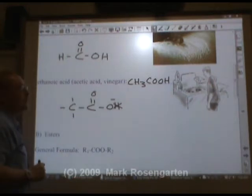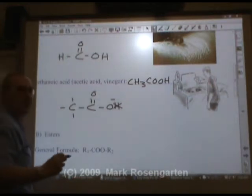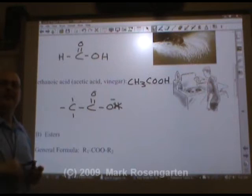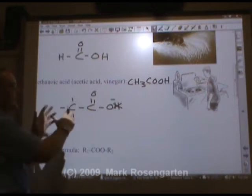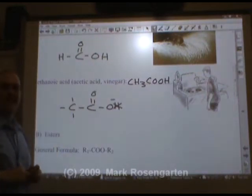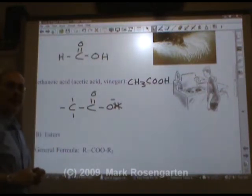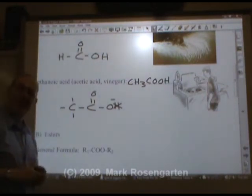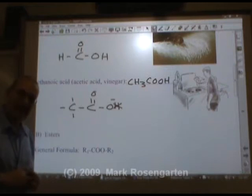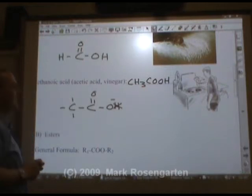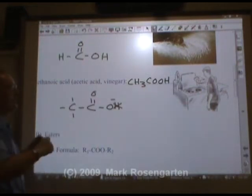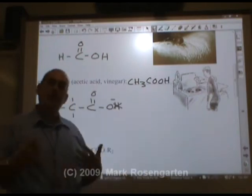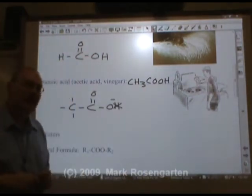CH₃COO⁻ is known as the acetate ion, so this is also referred to as acetic acid. A 5% solution of it is known as distilled white vinegar — vinegar contains acetic acid. In its diluted form you can use it for cleaning, and you can even use it on food.